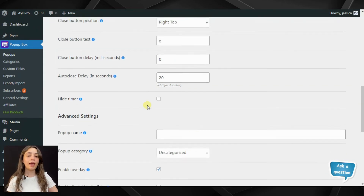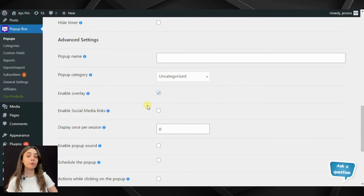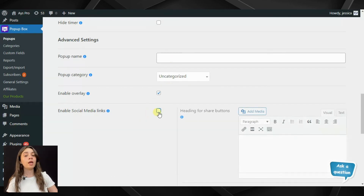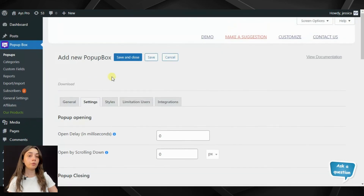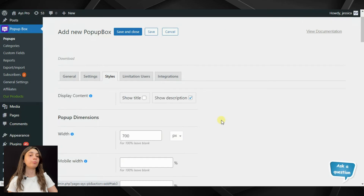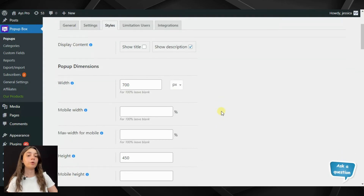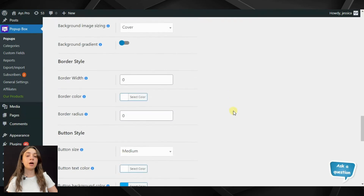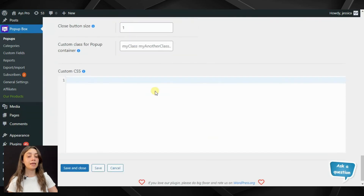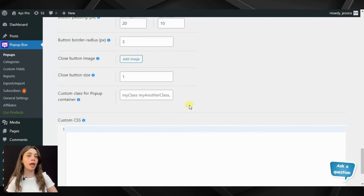Stay tuned! In the advanced settings you can write down your pop-up name, enable social media links, and so on. In the style section you can configure your pop-up styles, brand it, configure its dimensions, and you can also write down custom CSS if you're not satisfied with the available functions or want to change or add something.